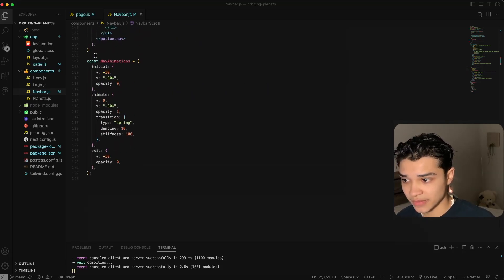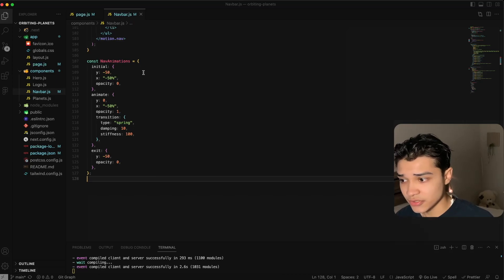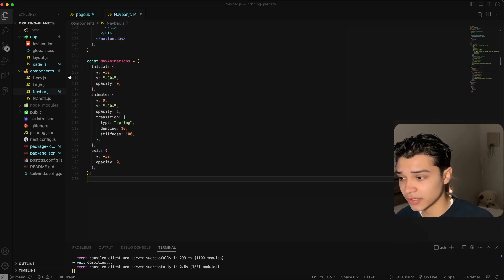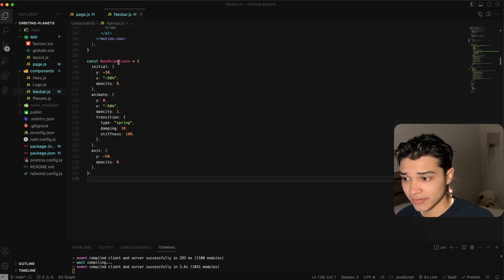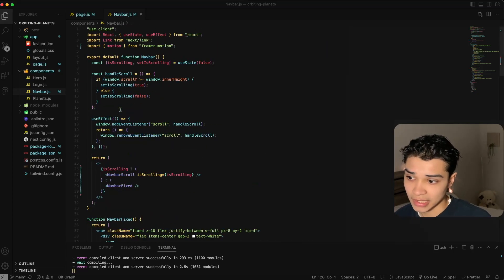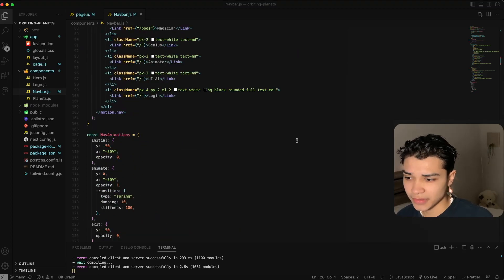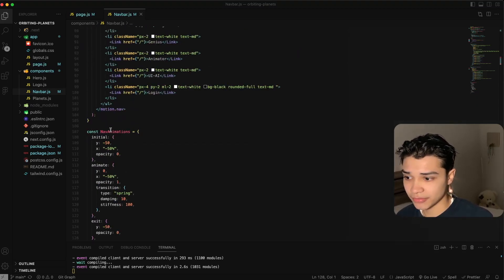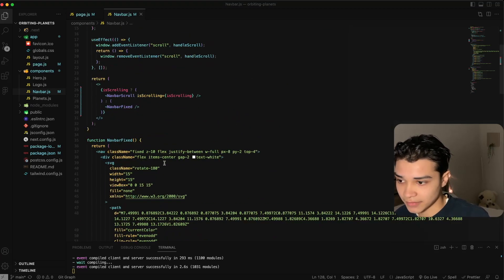So here you just want to define these animations. Usually I would like to make a folder under utilities or a library whatever, and just have a whole file of just animations and export them and then import them up here. But for the sake of this video, having them at the bottom is completely fine.